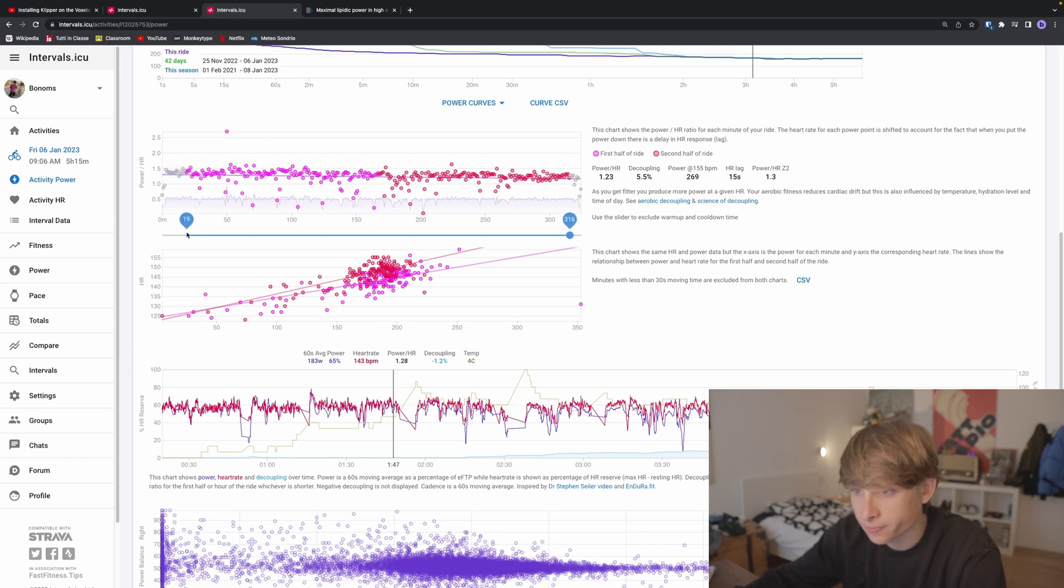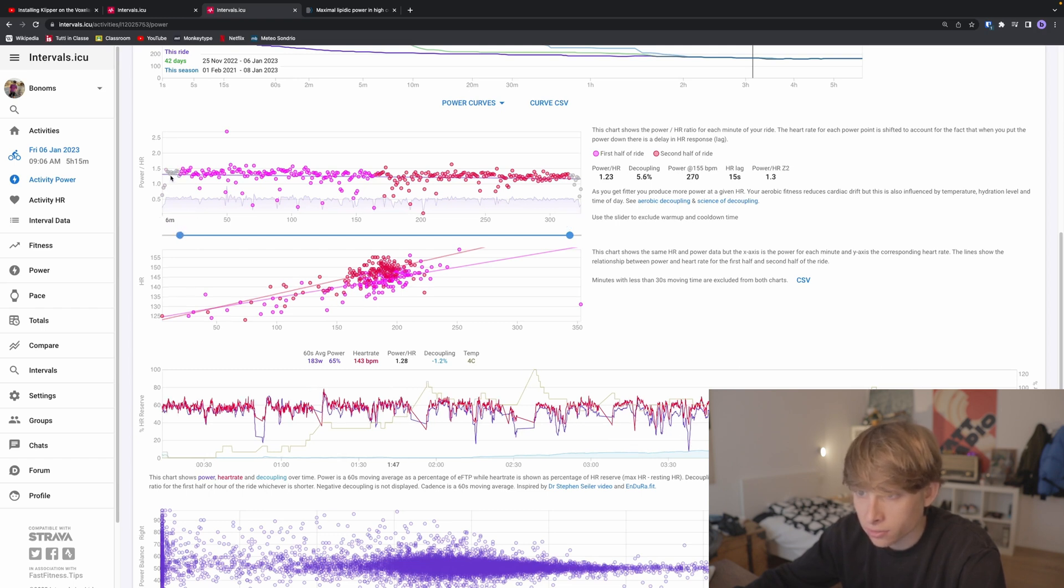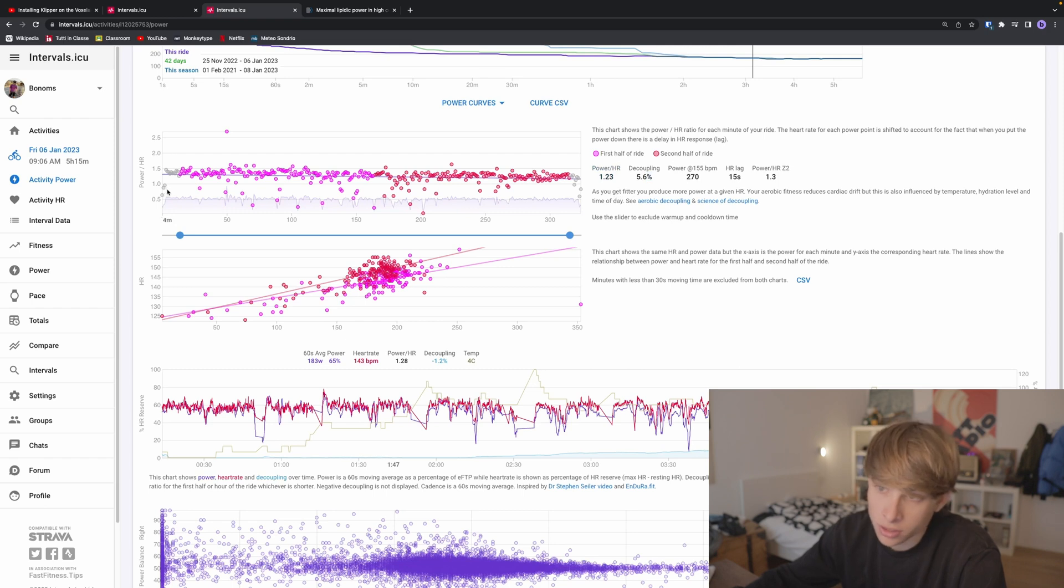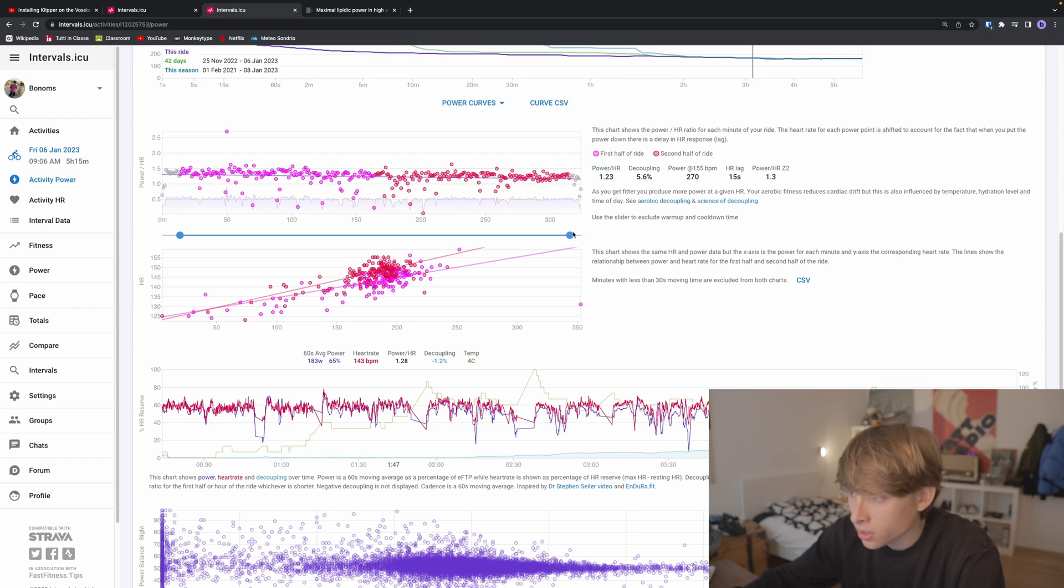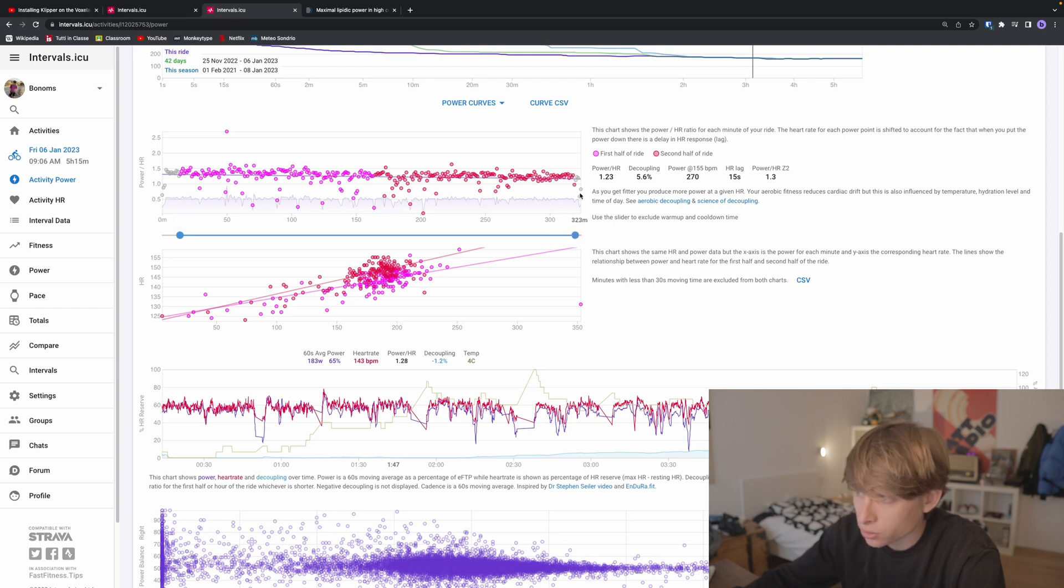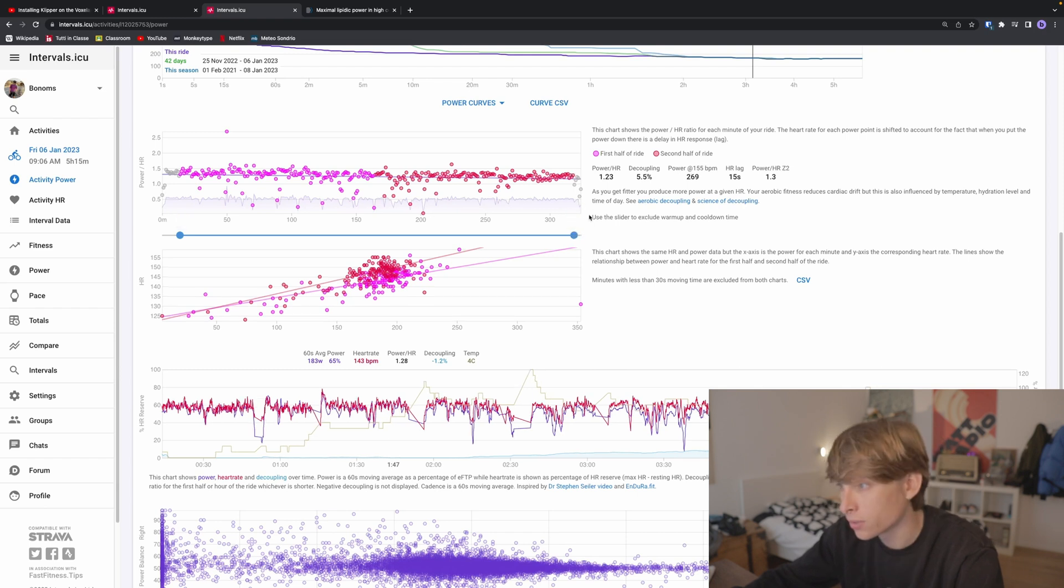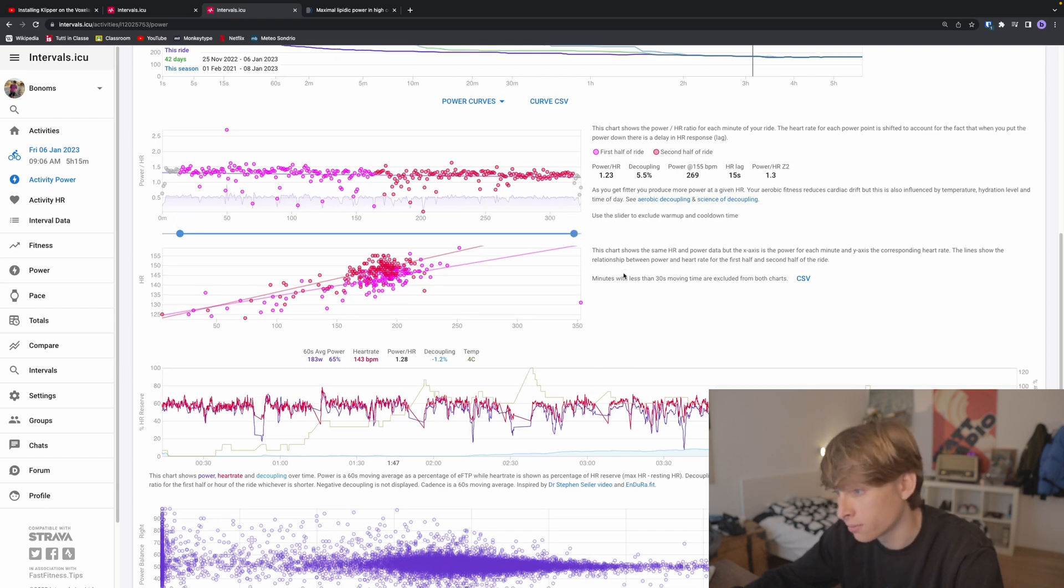One thing I didn't say before is you can exclude the warm-up from this calculation, because maybe it's going to screw up your values, as well as the cooldown. For example, those two dots, I'm not going to count them.